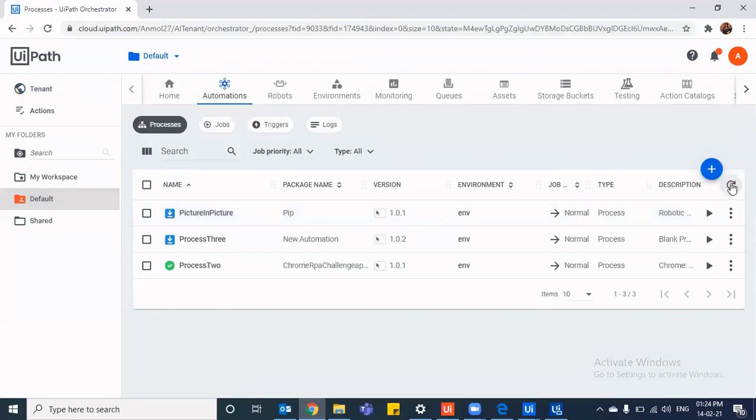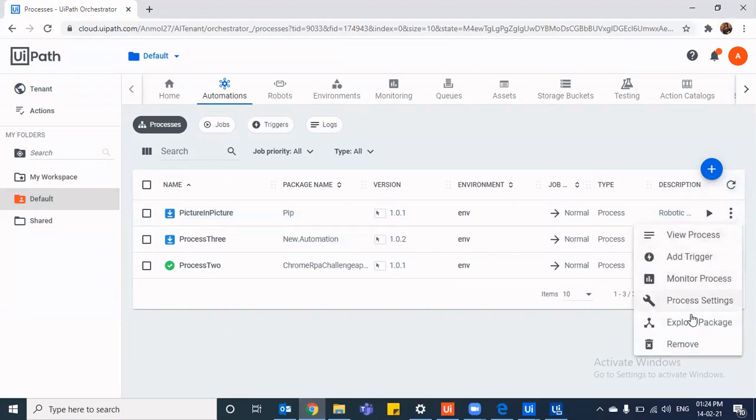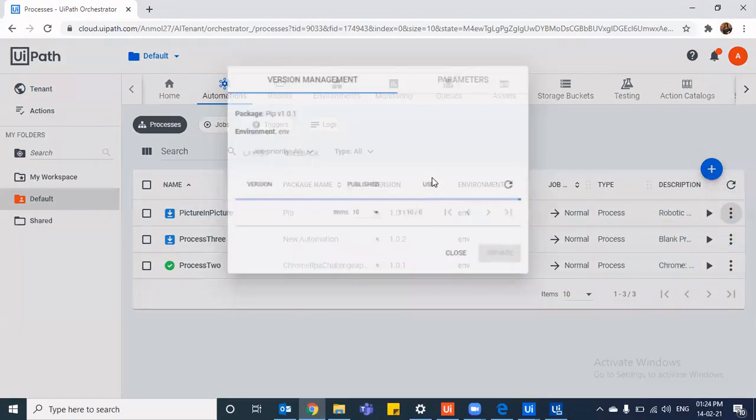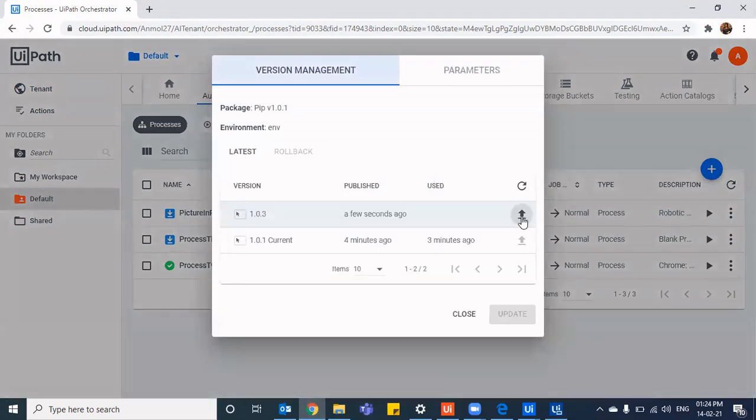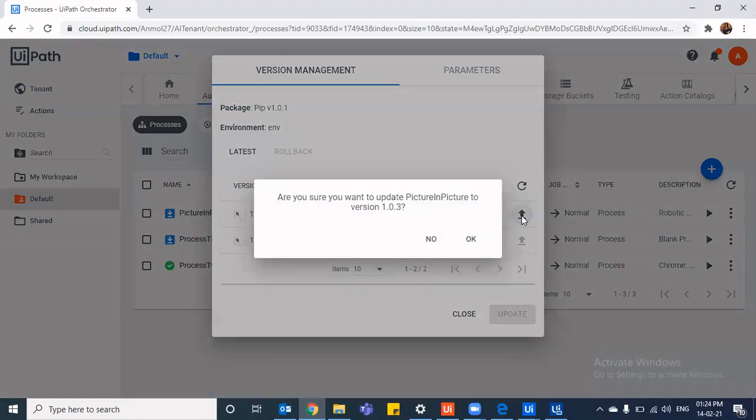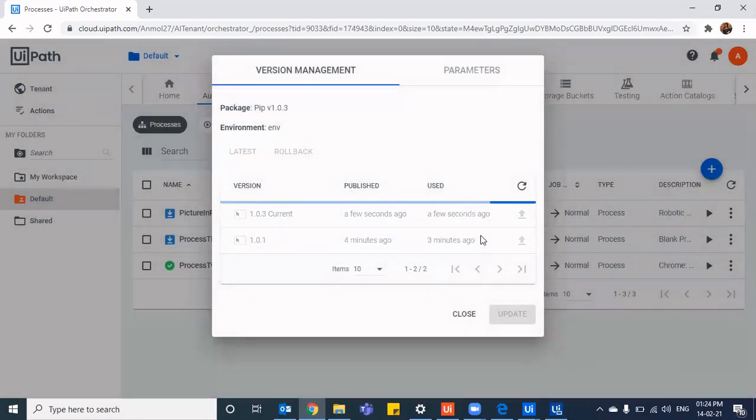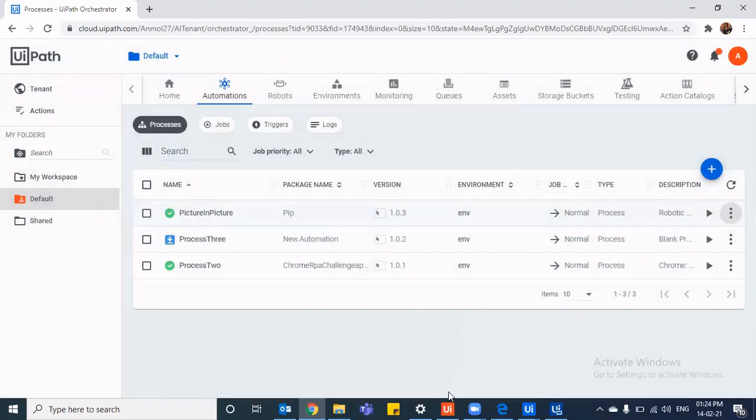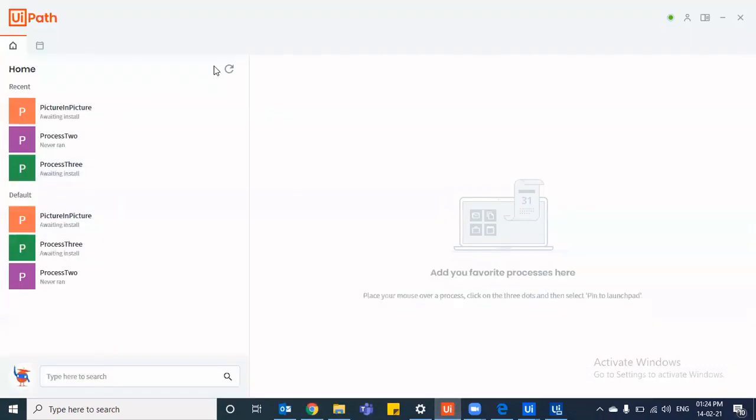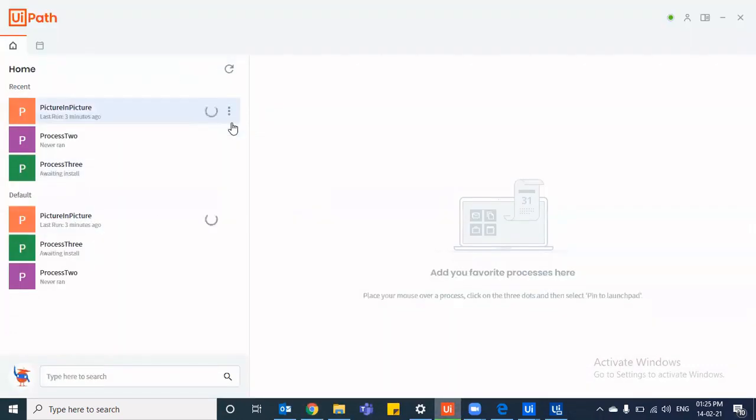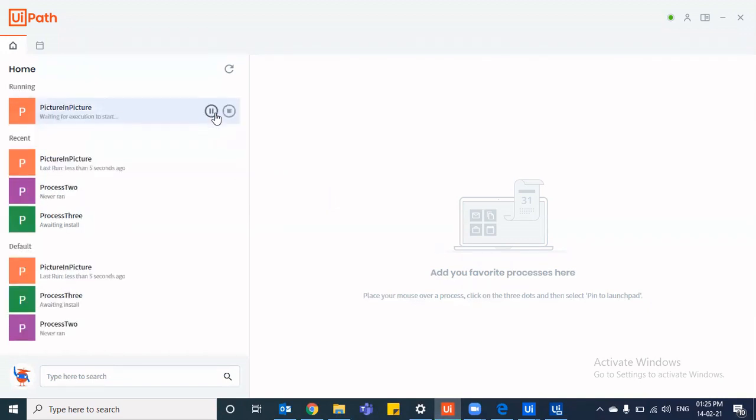So if I directly go to processes even, I'll be able to see a new version. And I'll say use process. And I'll say use the updated version, the one that was published a few seconds ago. And I've done it, I'll close it, I'll go to UiPath assistant, I'll refresh it, it is awaiting install, I'll say install.